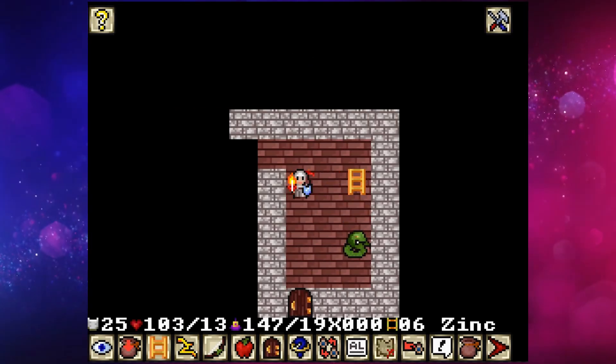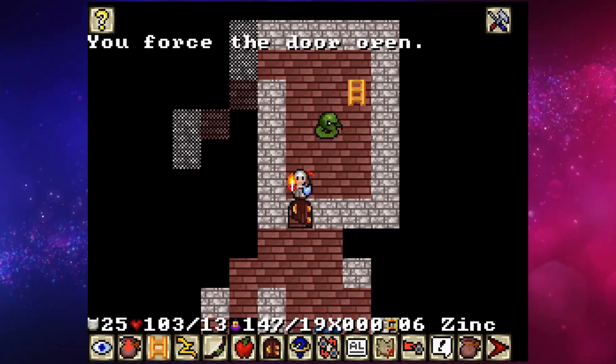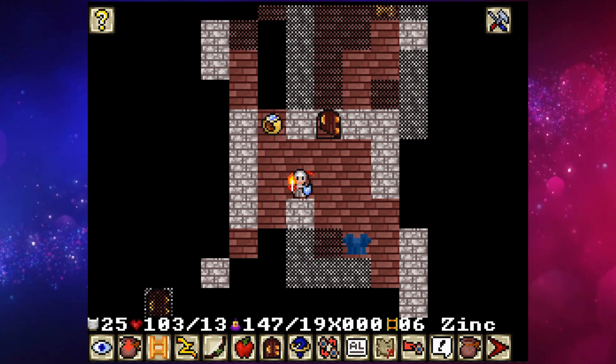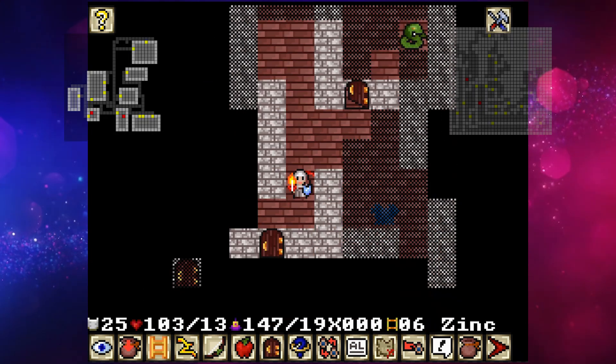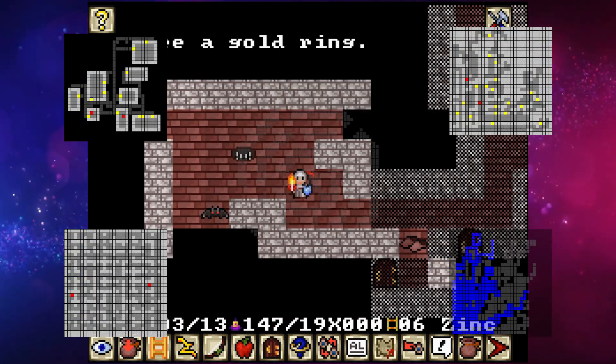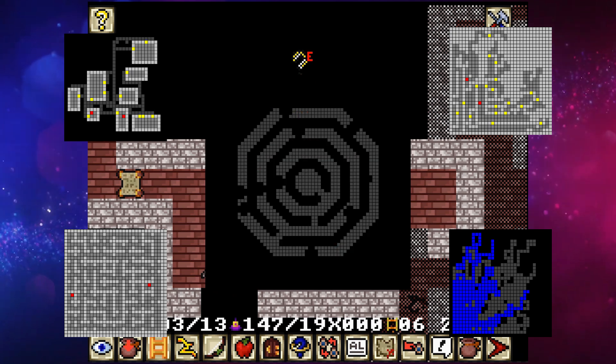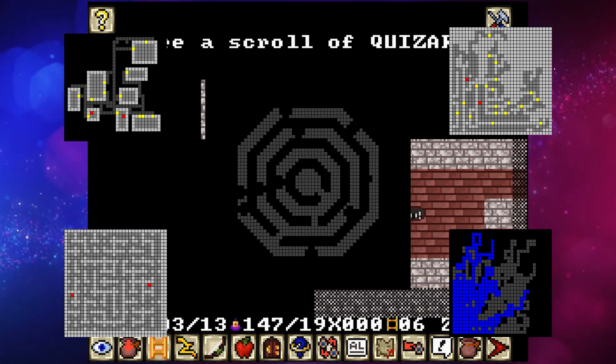I'm turning this classic roguelike from the GBA era into a fully 3D experience. In the last video, we laid the foundation for the game world and implemented several ways of generating roguelike dungeons.